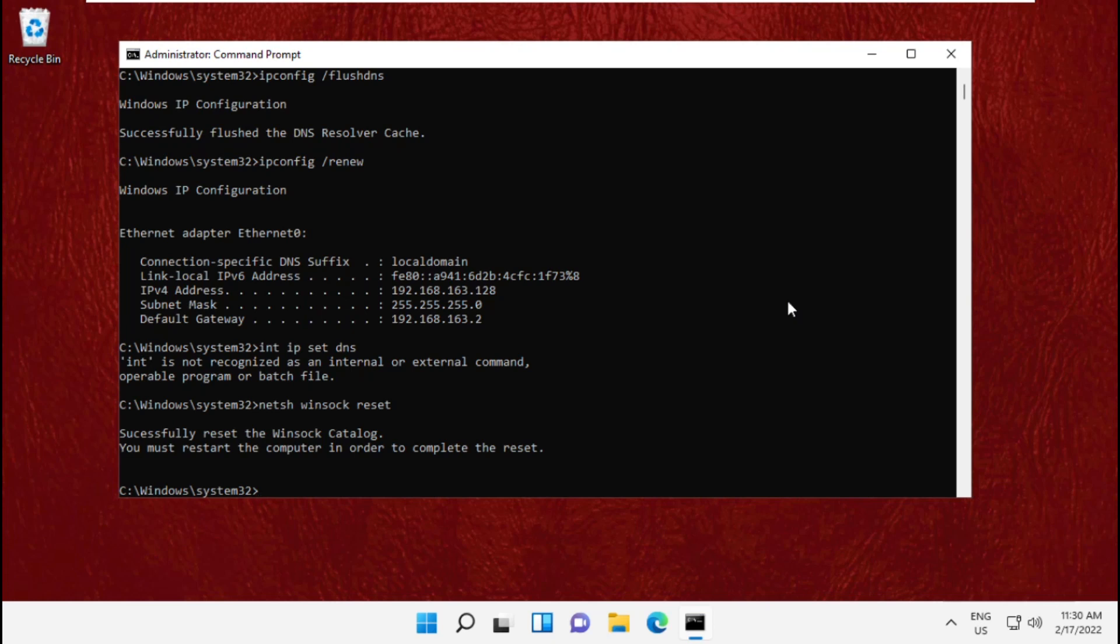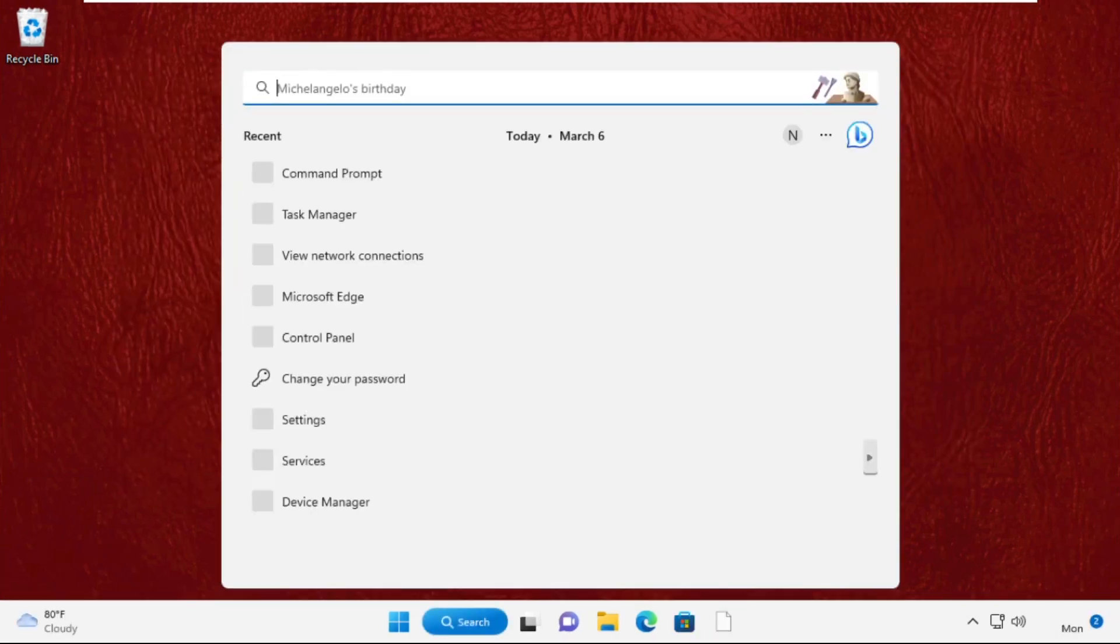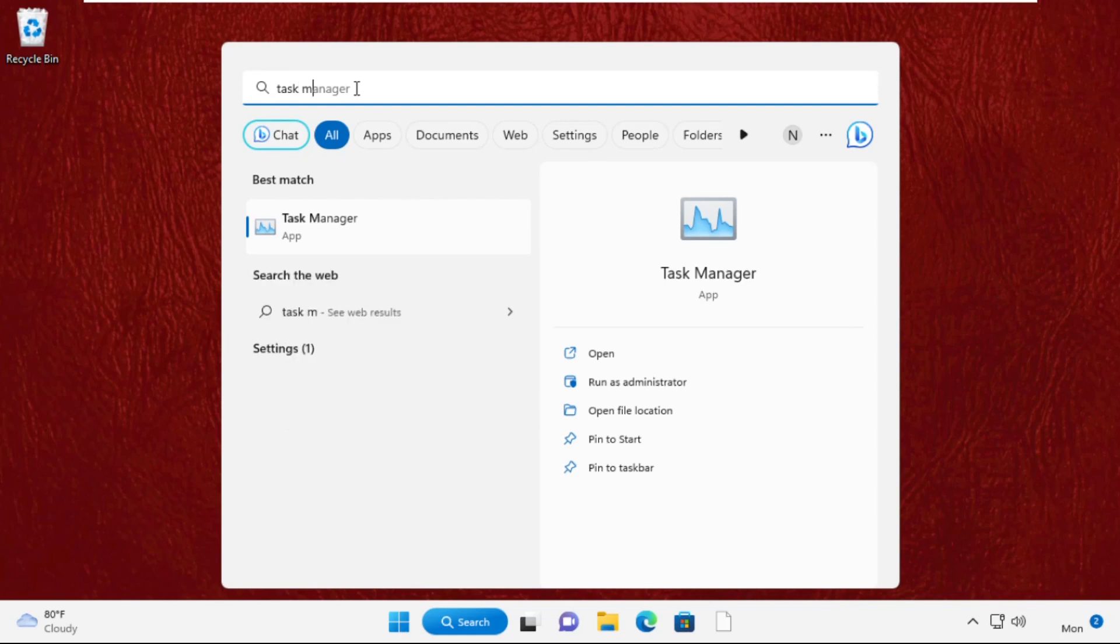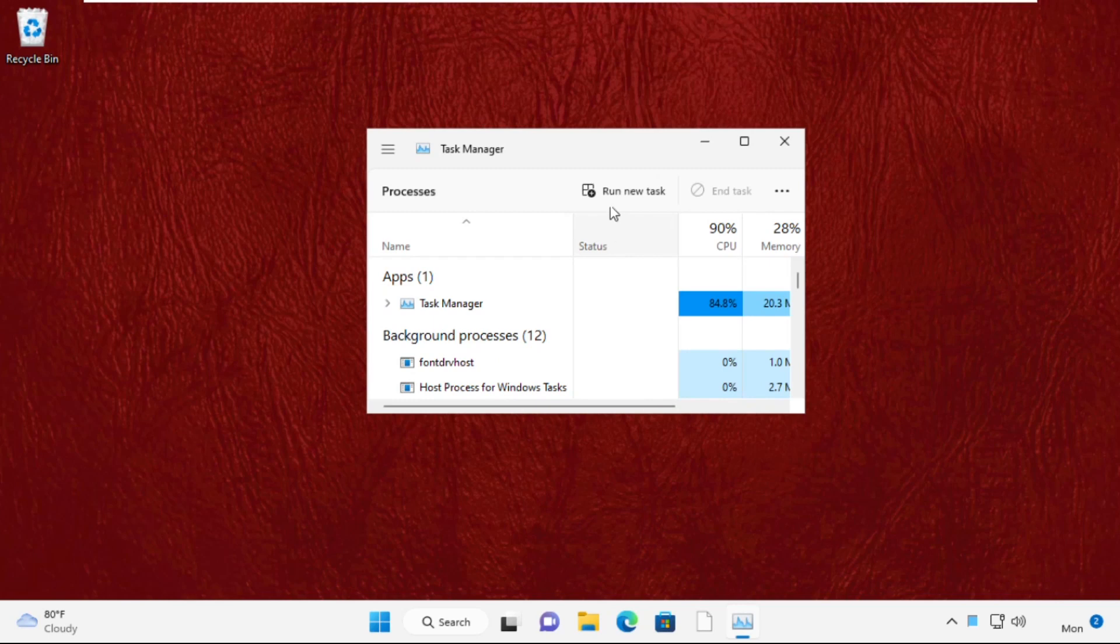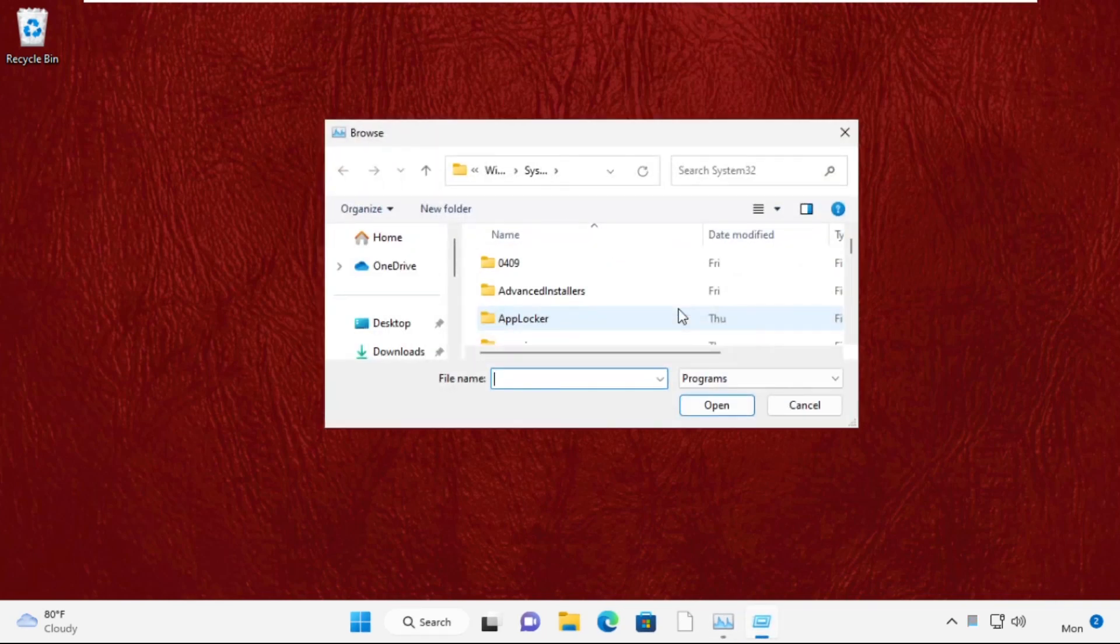After that, close the command prompt window. Then go to the search bar and type Task Manager. Click to open it, click on run new task, and select the browse button.